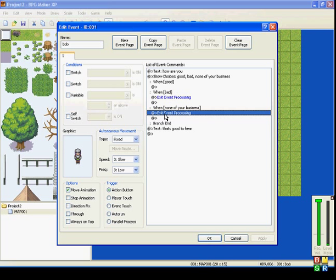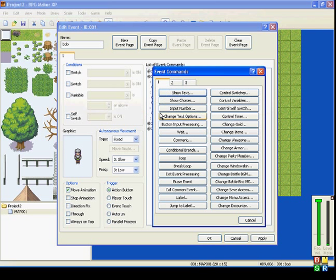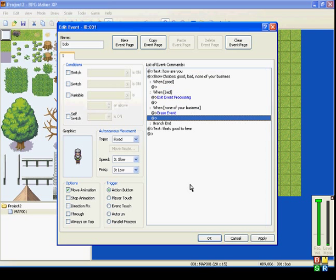You say 'None of your business.' Instead of Exit Event Processing, you put in Erase Event. That will temporarily make this event disappear until you leave and come back to this map.